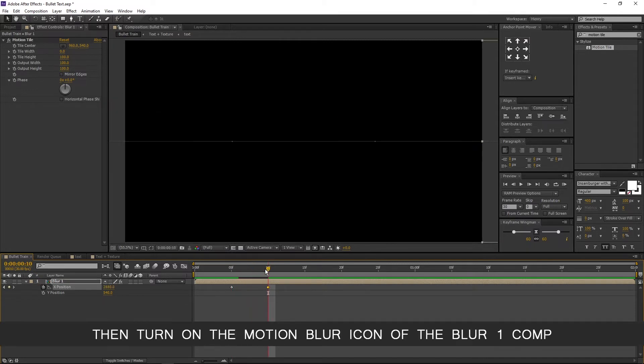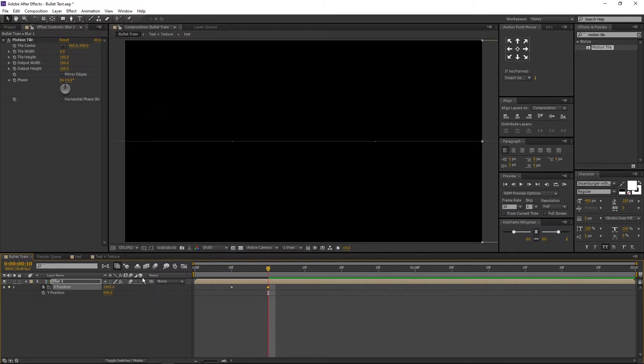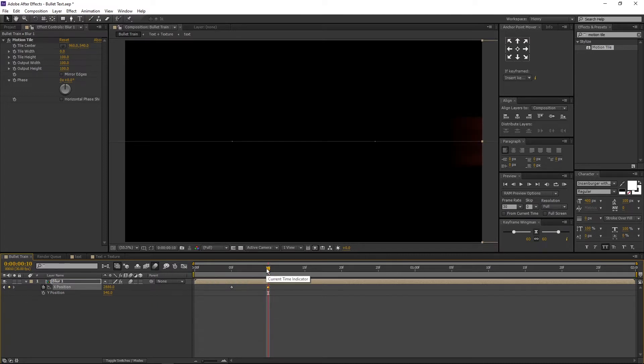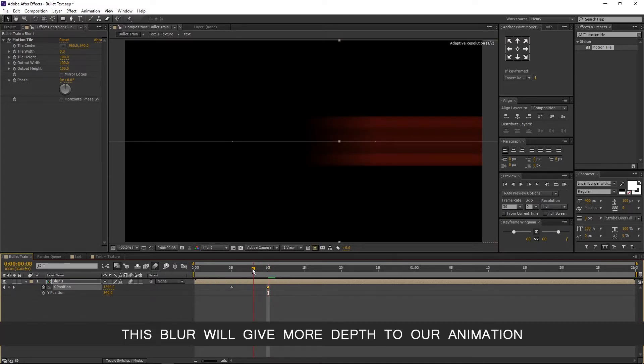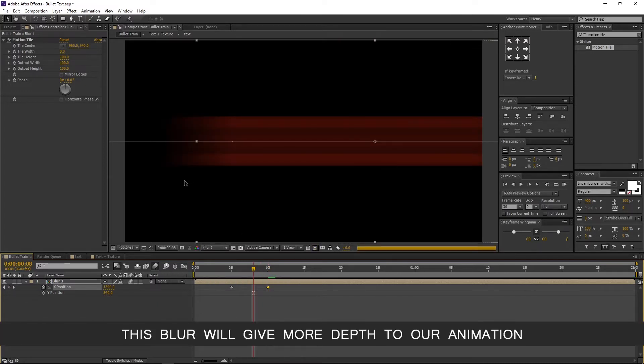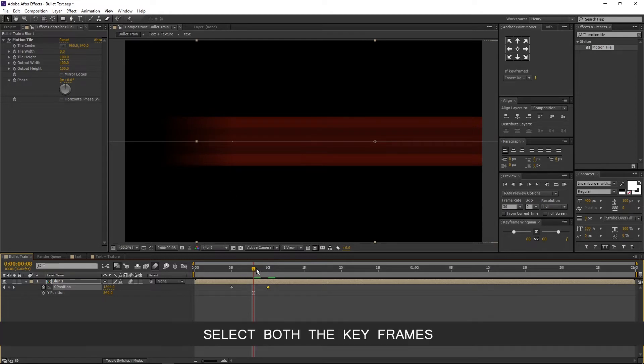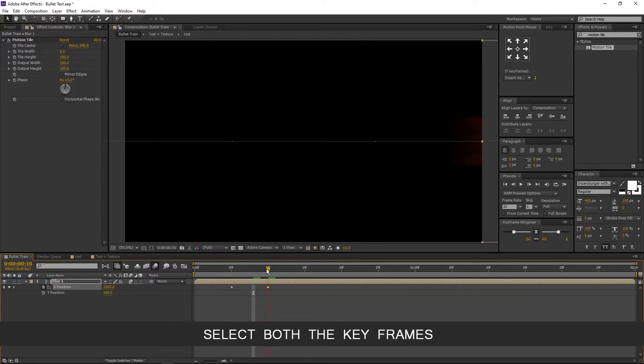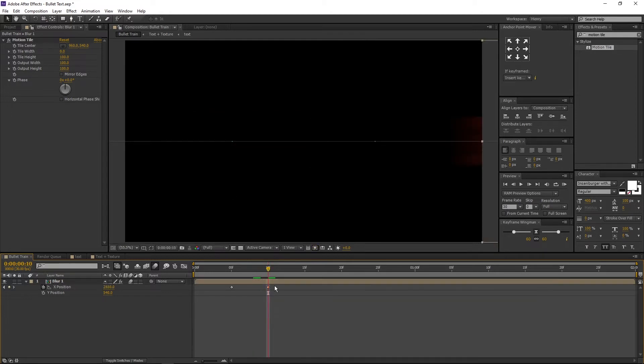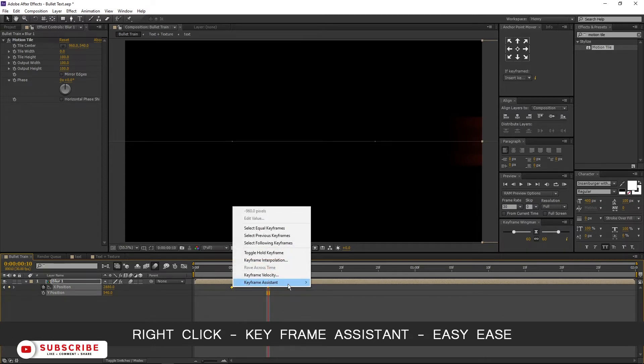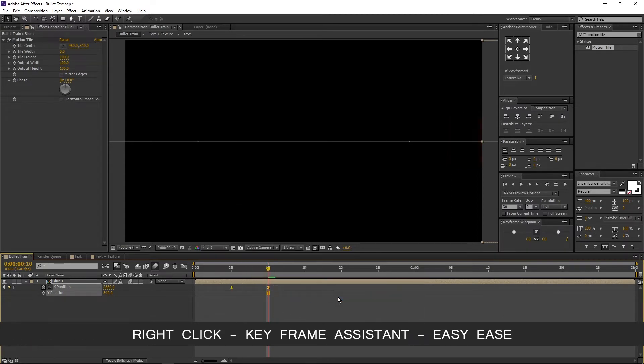Then turn on the motion blur icon of the blur1 comp and make sure the motion blur in switch is also turned on. This blur will give more depth to our animation. Select both the key frames, right click, Key frame assistant, and easy ease.